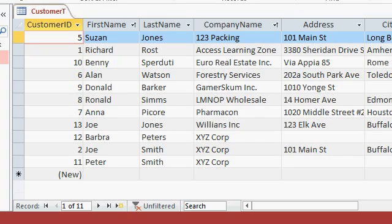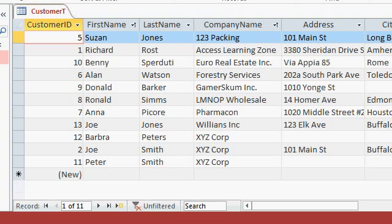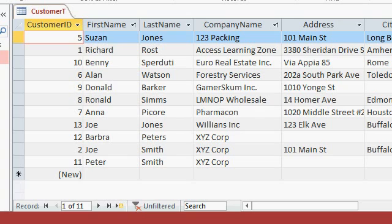Now this is where queries come in. A query is essentially a different way of viewing the data in your tables. And you can filter and sort the data and save it. So you can set up queries that are customers from Buffalo, New York with $3,000 or more credit limits sorted by last name, first name. Save that as a query. We'll see how that works in the next lesson.